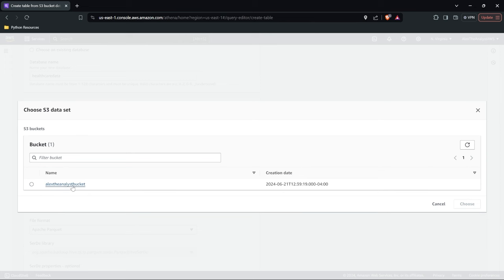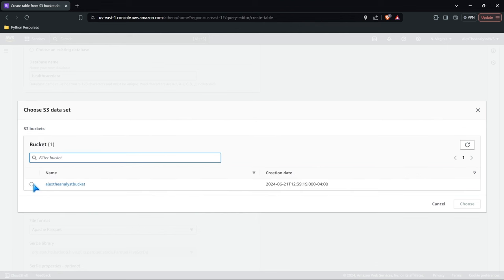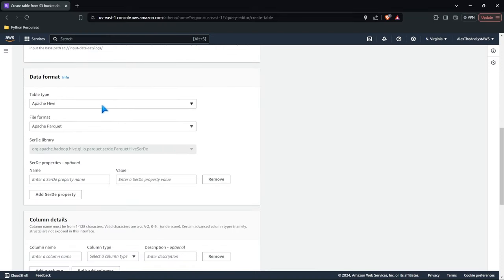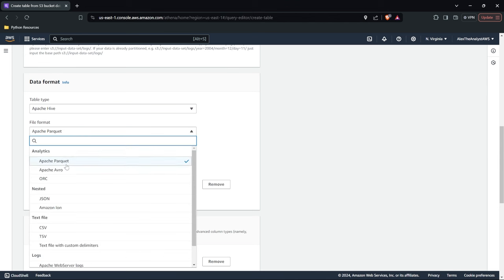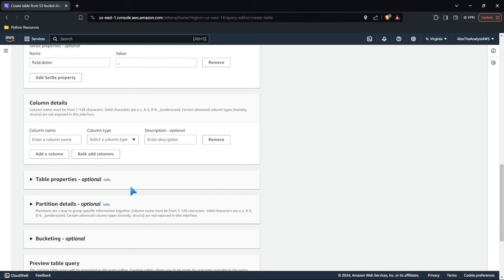Let's come in here — we have our Alex the Analyst bucket. Notice that within this bucket we have two datasets. You can't specify just one file within Athena; we have to specify a file path, not a file itself, so we have to choose the entire folder. Now let's go down to the data format. The data is a CSV, so we're going to use Apache Hive and specify it as a CSV file. We want the delimiter to be a comma. But because we're not using a crawler, we have to manually enter the column details.